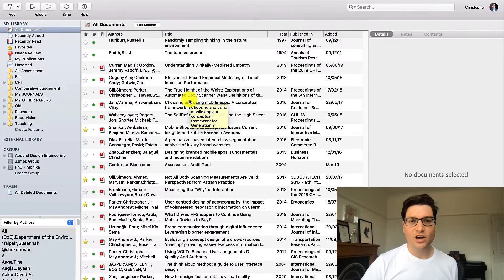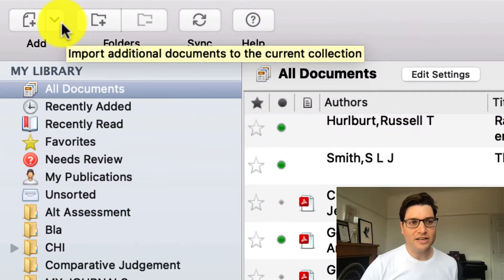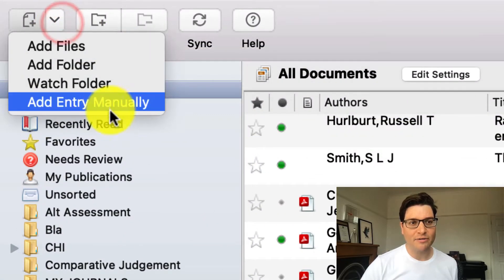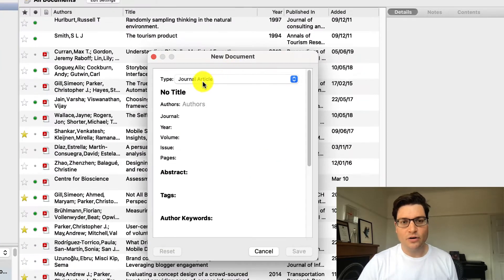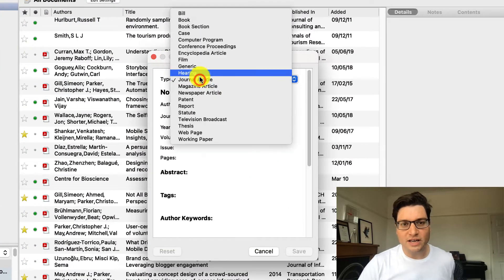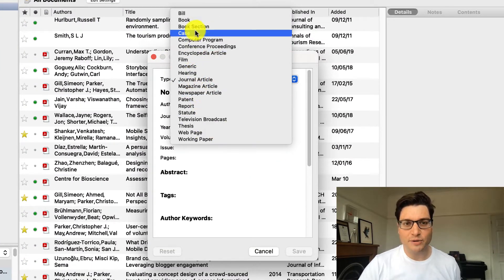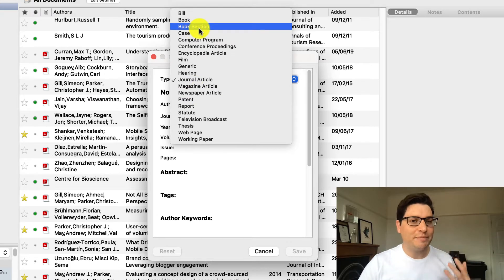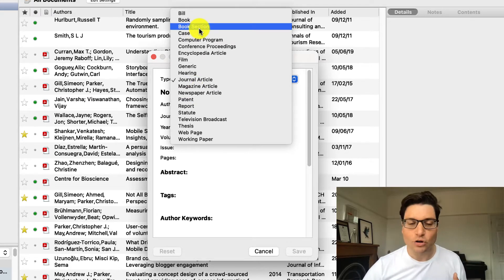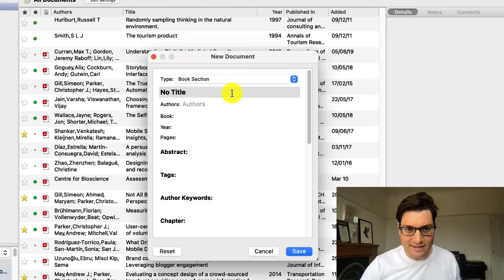Let's jump into Mendeley and find out. So here we are in Mendeley. I'm going to go to the top left and click on the drop-down and say Add Entry Manually. So we go to the type and the drop-down — lots of different options. I'm doing a book section. Even though I want a chapter, it's still called a section. That's just the way things are.